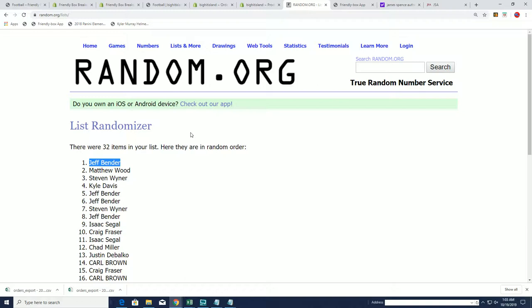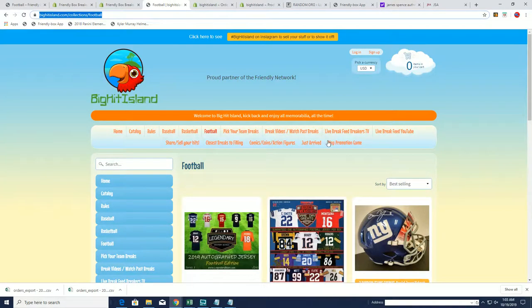Congratulations to Jeffy moving up on the Big Hit Island promo.